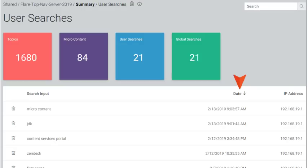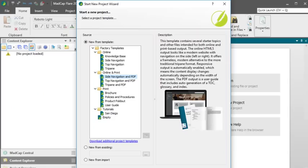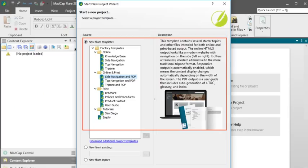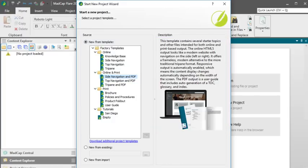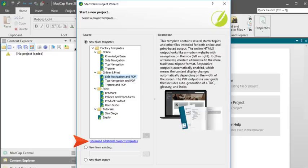Another change in Flare 2019 is that the project templates in Flare have been redesigned and streamlined. If you need to create a brand new project, be sure to take a look at these new templates. You can also click a link in the New Project Wizard to browse other templates from the MadCap Software website and download any that you want to use.